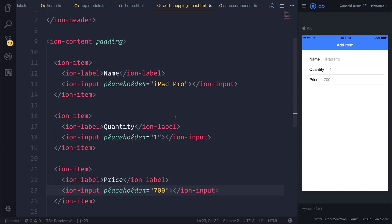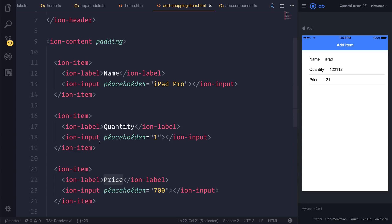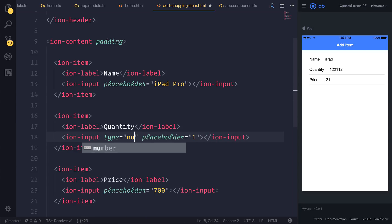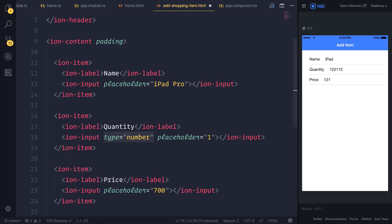When we save our file, notice that we now have three different form elements, all of which we can type inside of. But I want to change the keyboard on the device for quantity and price — both of these I want to be a number keyboard. So let's add type equal to number on both of these inputs.